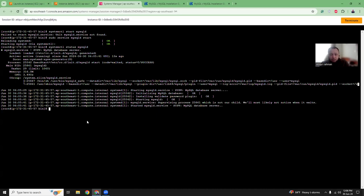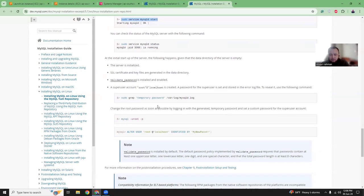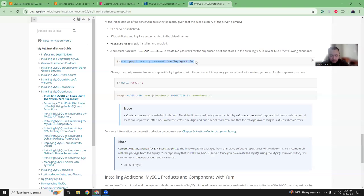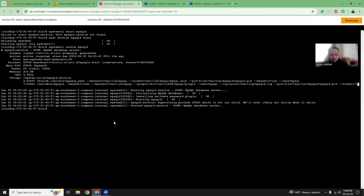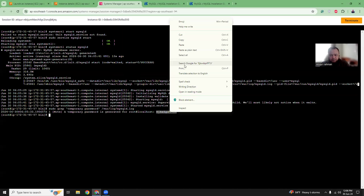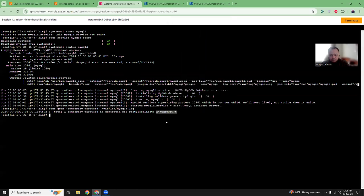Now we want to connect. By default, a random password is generated. How can we get the random password? It's available in the log file. If we run this command, we can get the temporary password. Or you can directly grep this file. Let's run the command. Here is the root password. This is the password I need. Now I can connect with MySQL.